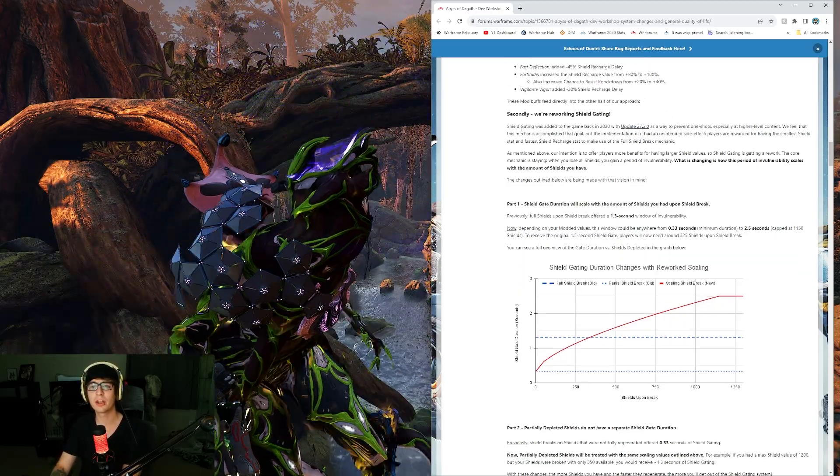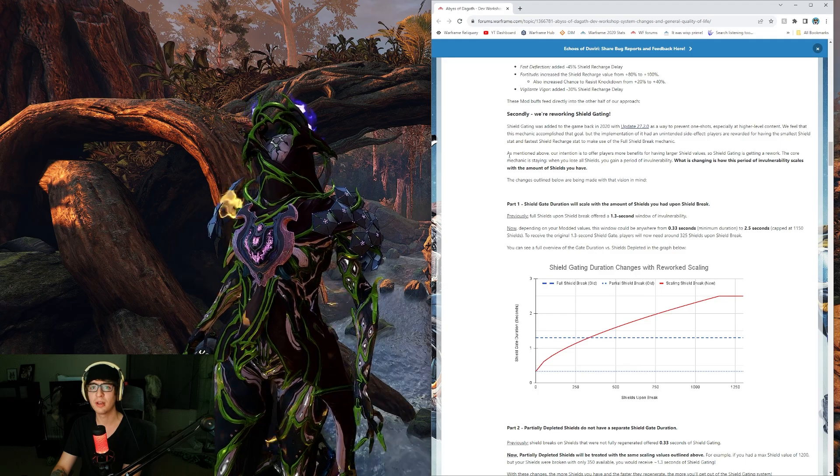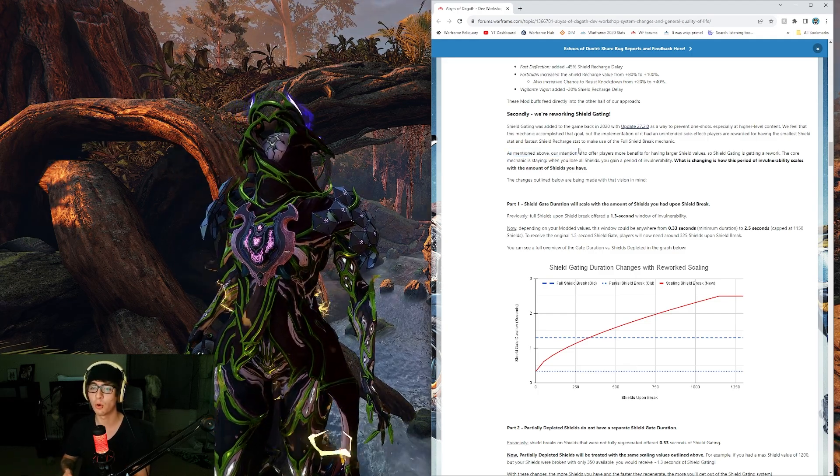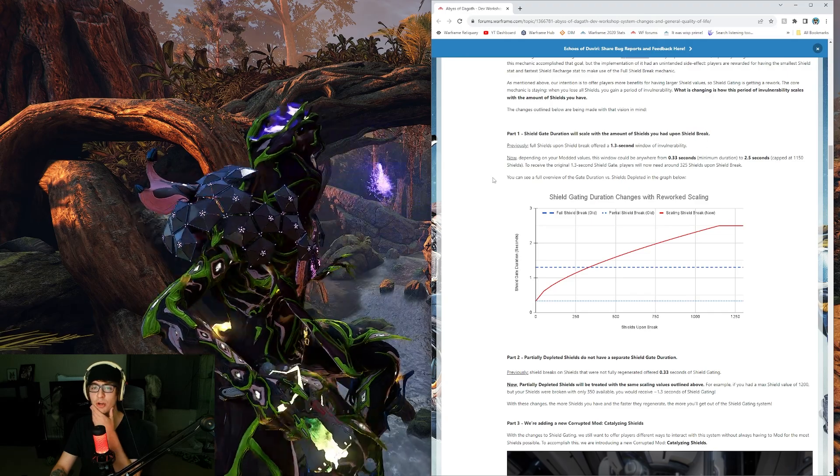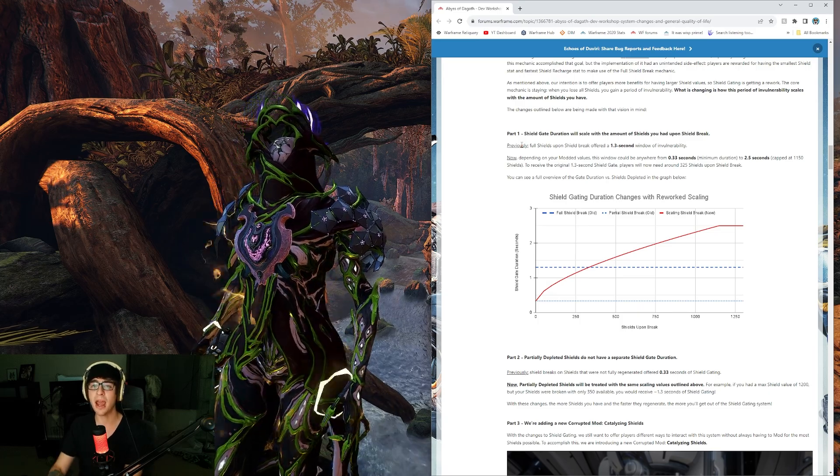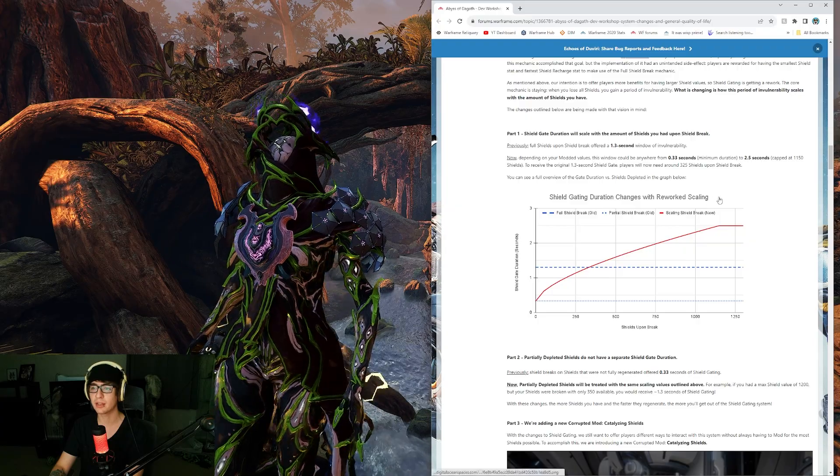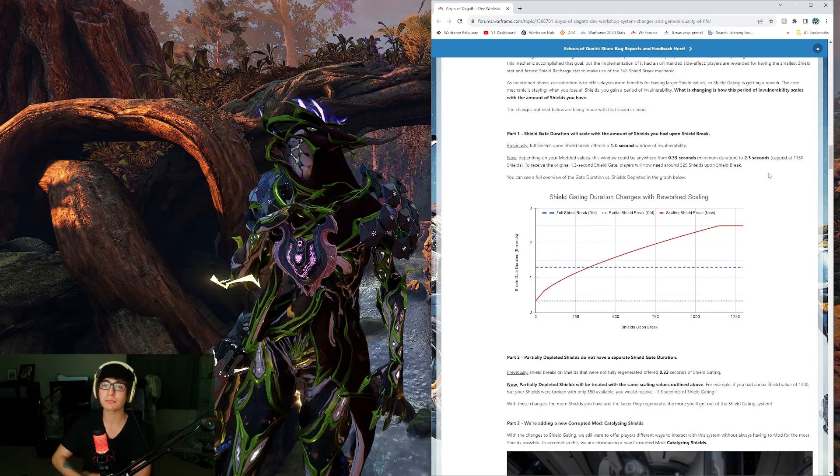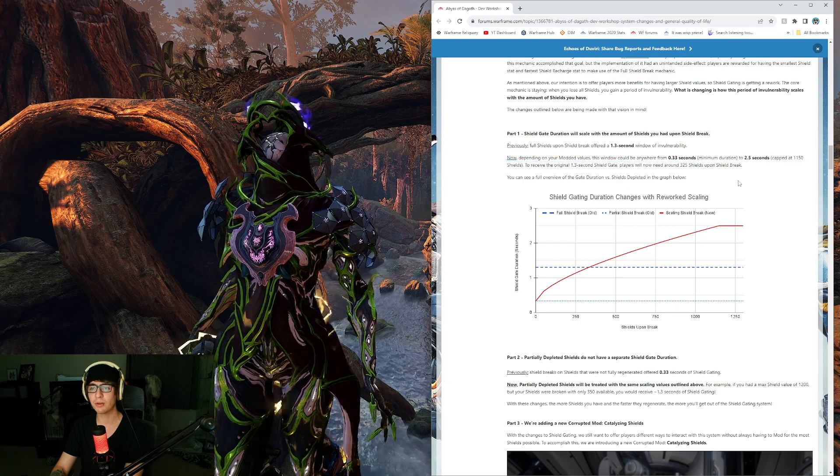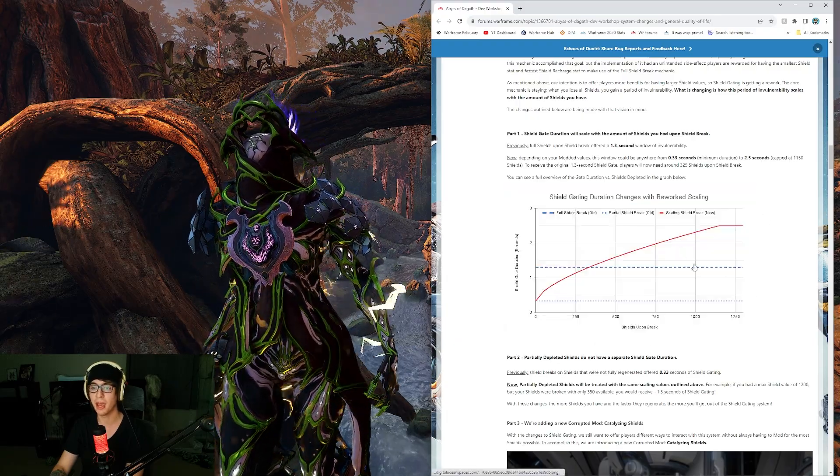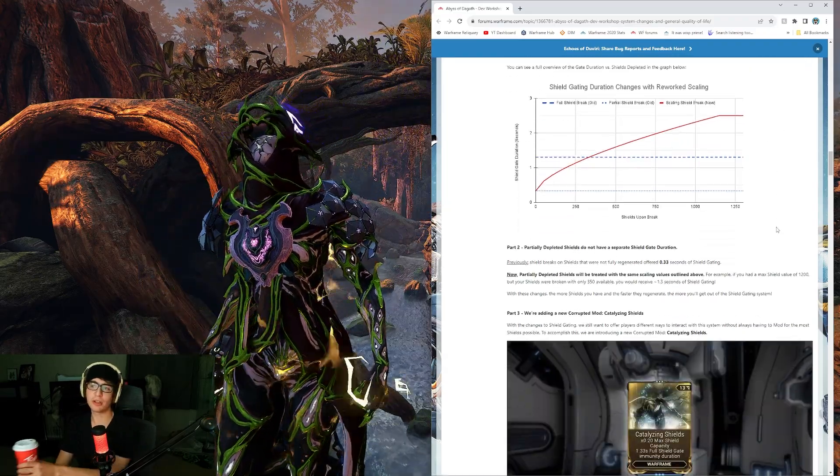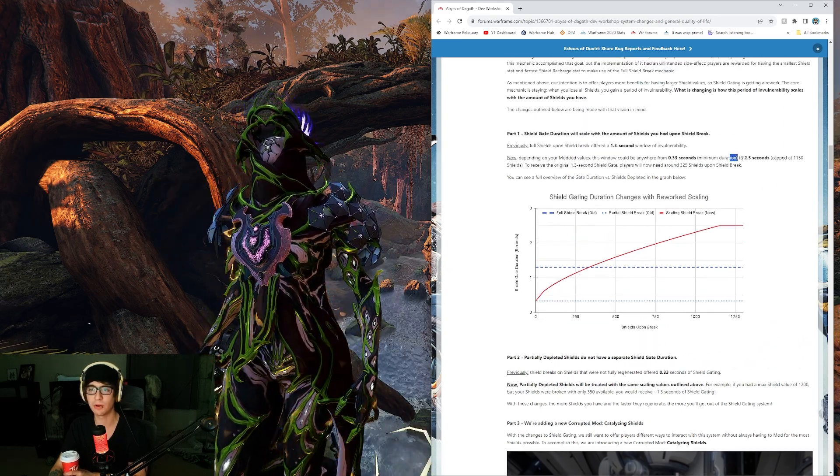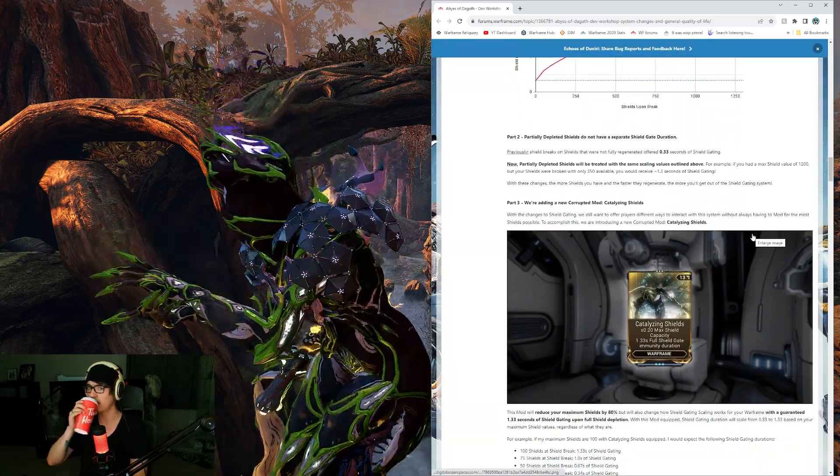Secondly, we're reworking shield-gating. They want to change it so that people get rewarded for building more shield. Part one: Shield gate duration will scale with the amount of shields you had upon shield break. Previously, full shield upon shield break offered a 1.3 second window of invulnerability. Now, depending on your modded values, this gate could be anywhere from 0.33 seconds to 2.5 seconds, capped at 1150 shields.